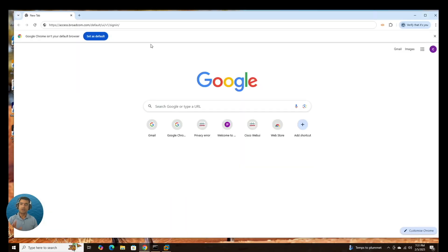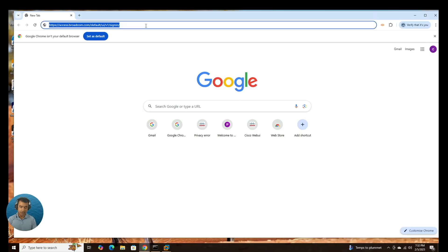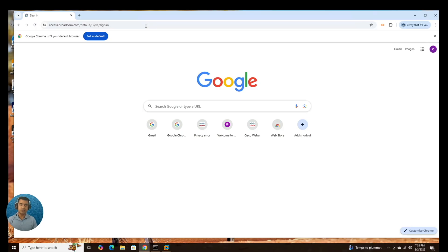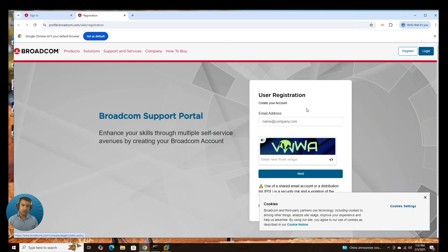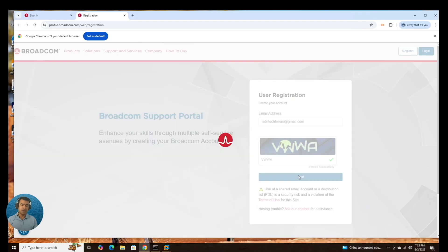For that, we are going to go to access.broadcom. And the link is in description. Create your account, login, register. So this is where you need to be.